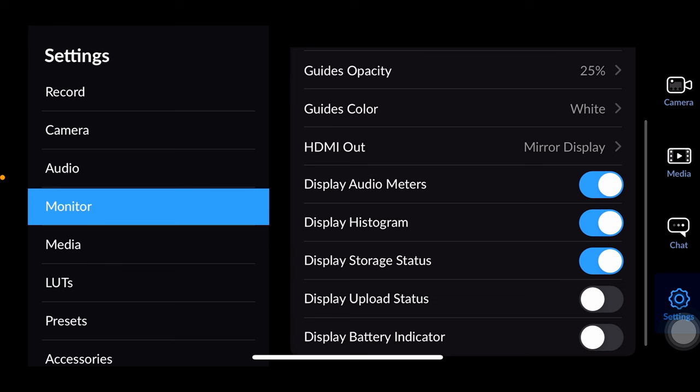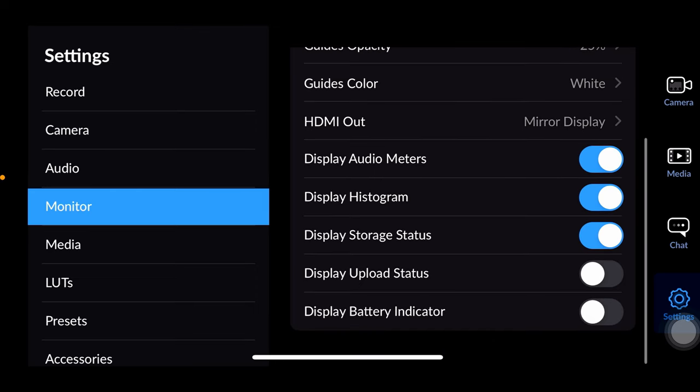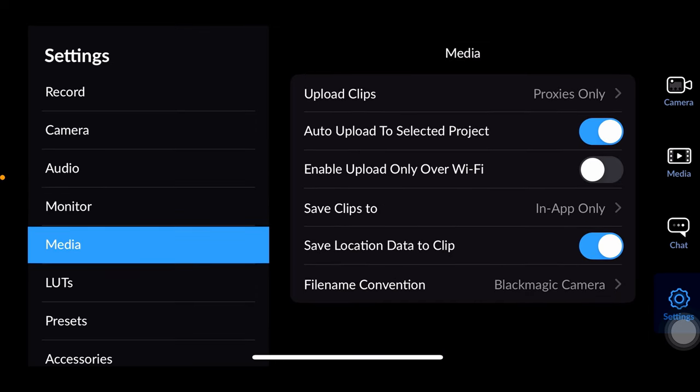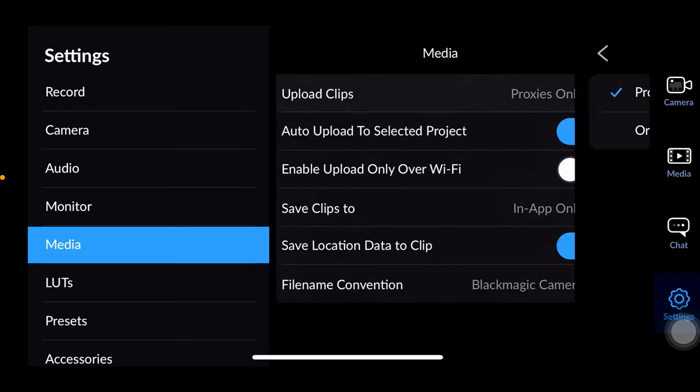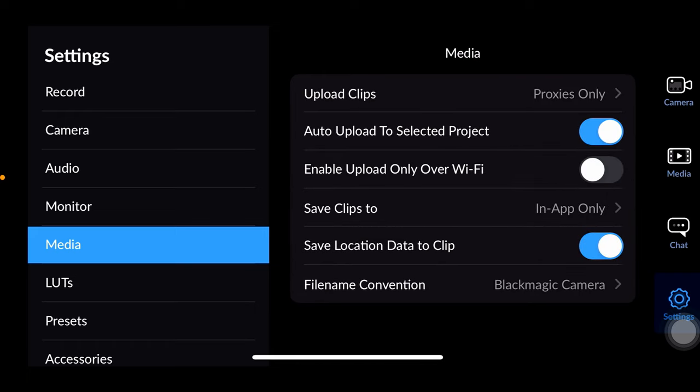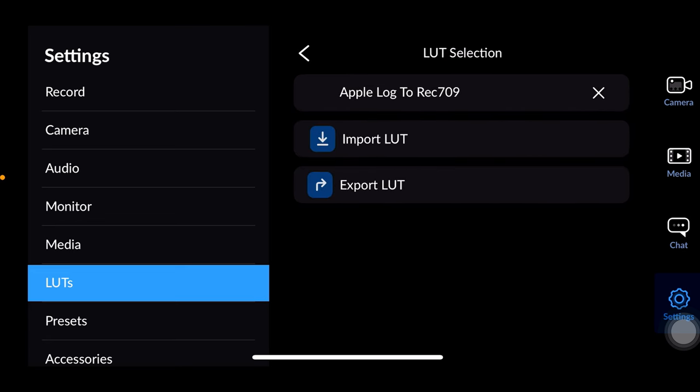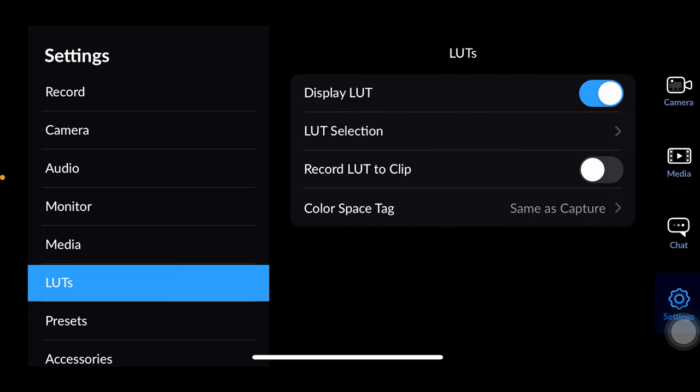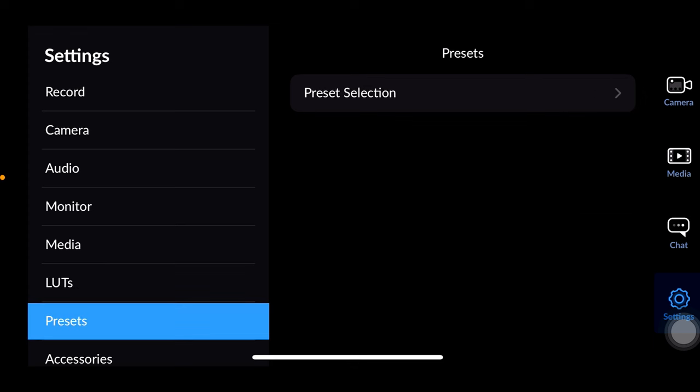HDMI external monitor options include mirroring and other settings. Display options are straightforward. In the media section you can use predefined settings or adjust to your needs. Choose whether to upload original files, proxies or both. The LUT section allows you to activate display LUT, upload your own LUTs and select presets. Exercise caution when using record LUT to clip as it will instantly override that flat profile with your selected LUT.